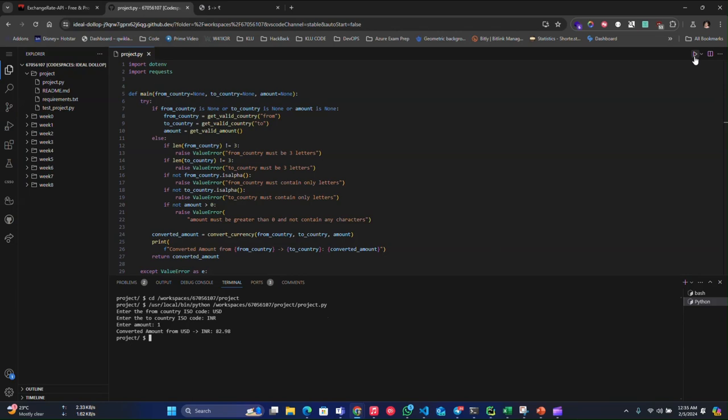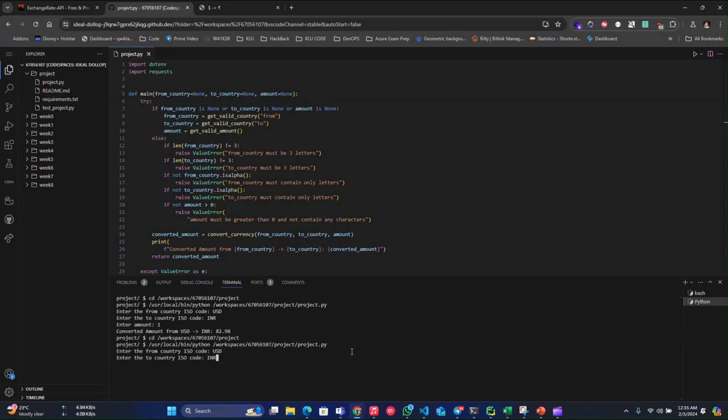So just let me again run that, this time I'll just input either zero or negative one, just to check whether the amount validation is going on correct or not. Just let me enter USD, INR, 0. It should give me amount must be greater than zero, which is handling the error from the user input.